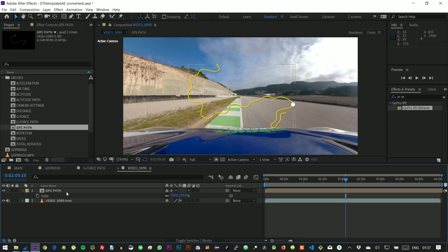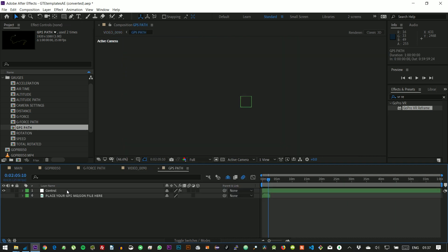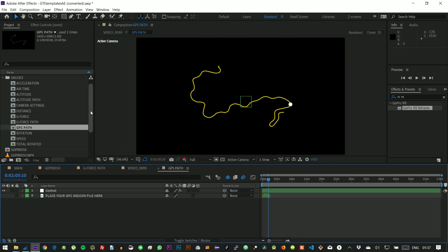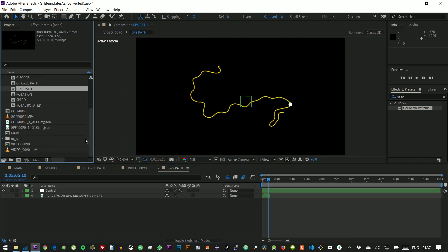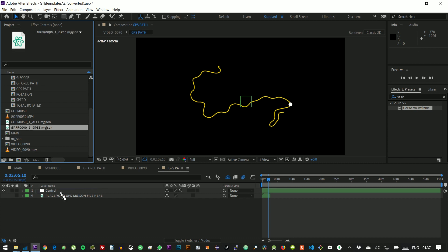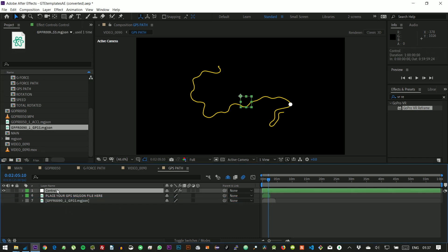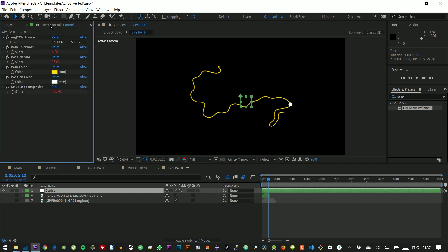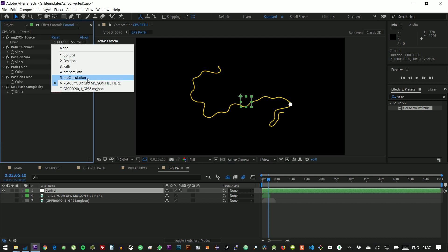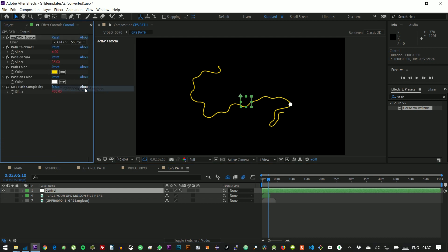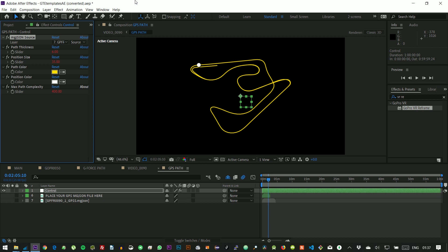Let's go inside the composition and drop our .mgjson file. We can select it again in the control layer. And the path changes to ours.